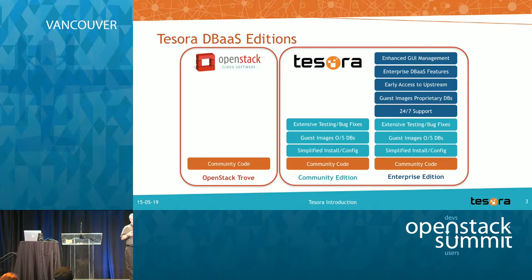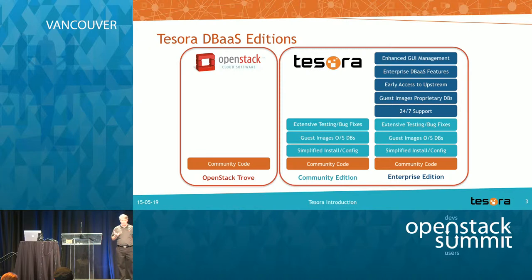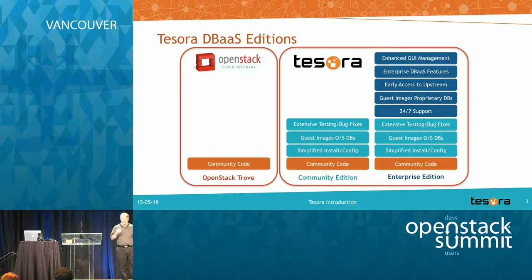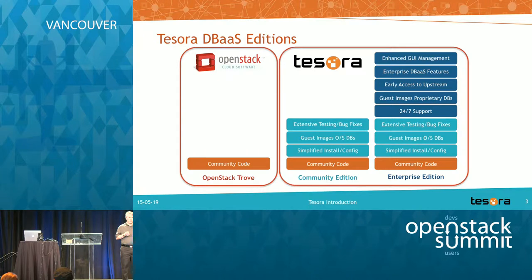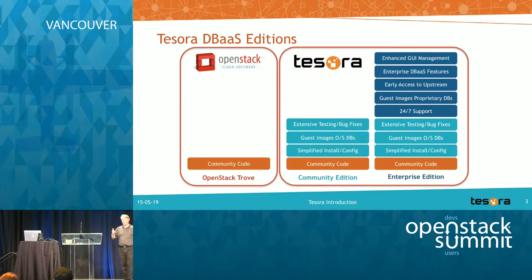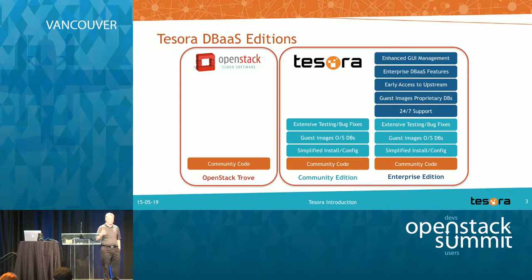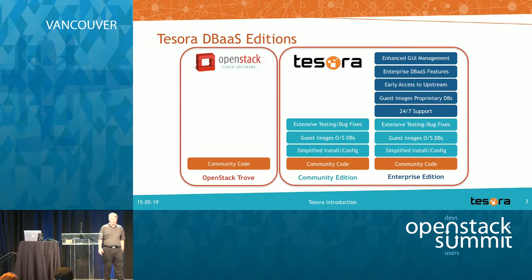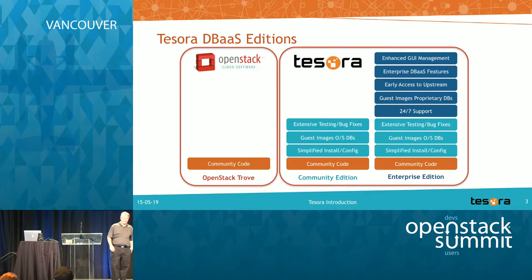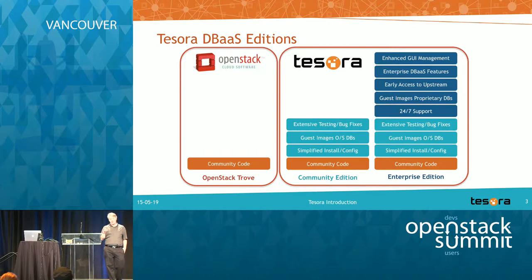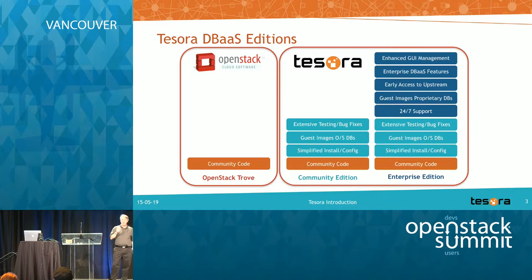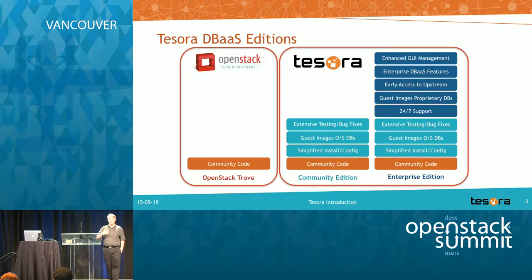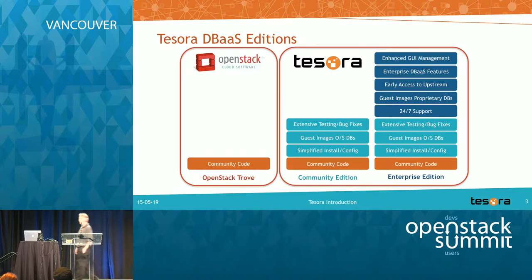On top of that, for the enterprise edition, you get support, 24 by 7 support. We have guest images for commercial proprietary databases. We also do something where, depending on the release cycle, we'll provide early access to features that aren't released upstream yet. And there's some enterprise database service features. I think I have one of those to go through today. And we've enhanced the GUI and I'll show you that today when we go through.